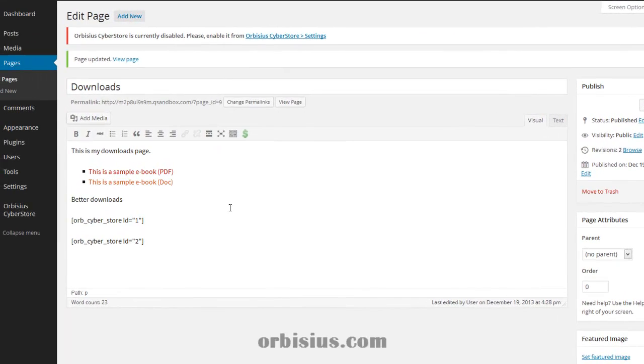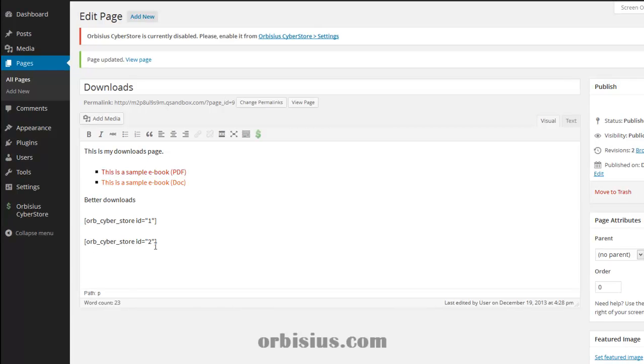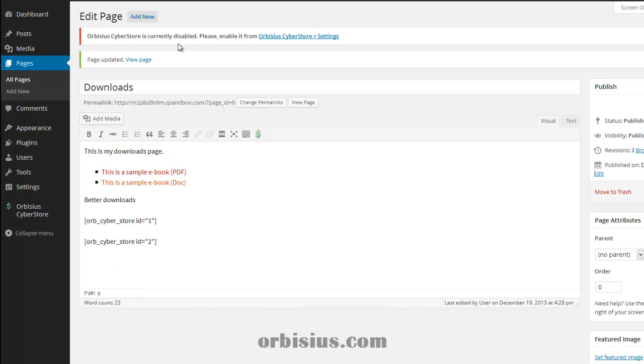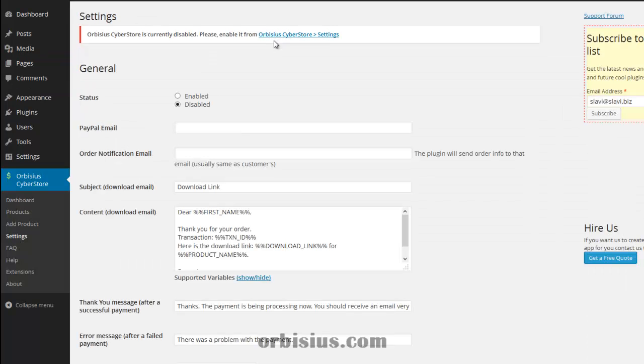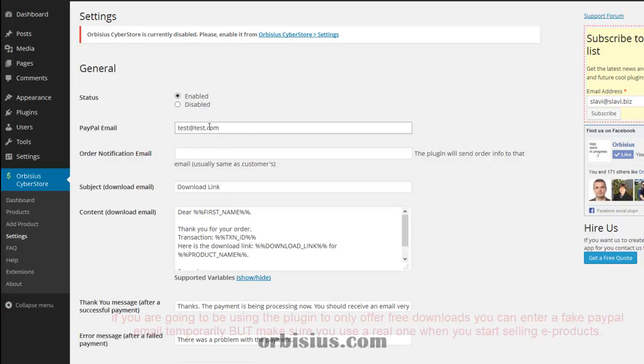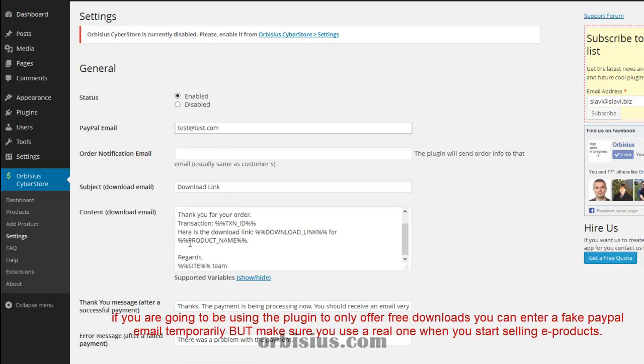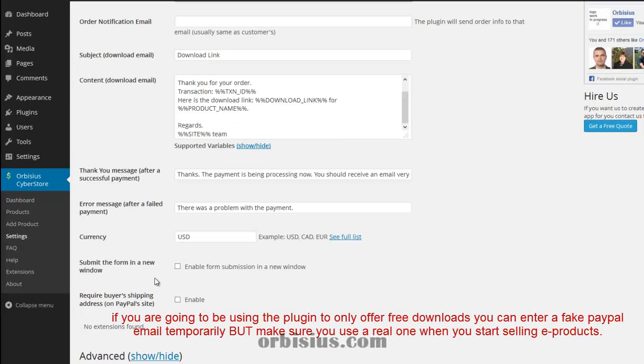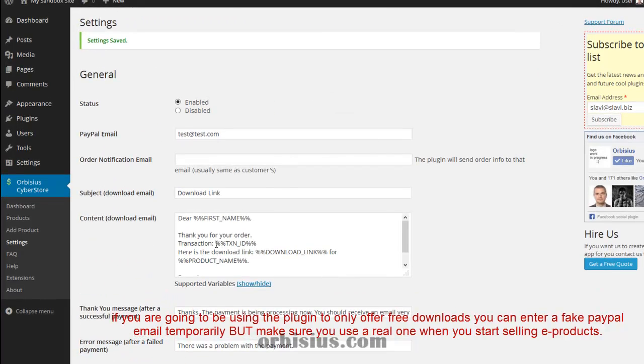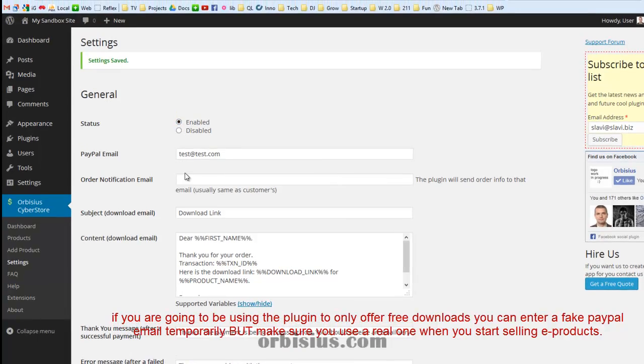Now what we forgot is we need to configure Orbisius Cyberstore because it is an e-commerce plugin, which allows you to add a simple buy now button and you can be selling e-products or reports and so on. But in order to work, it requires a valid PayPal account. Let's do that. Let's enable it here. And you can insert your PayPal account and save it. Save changes. And that's it.